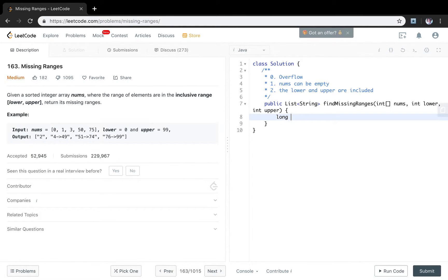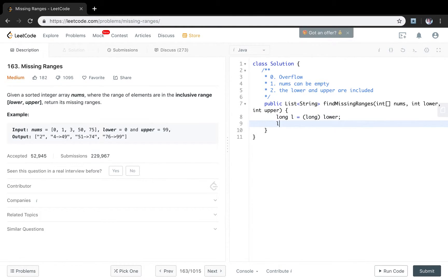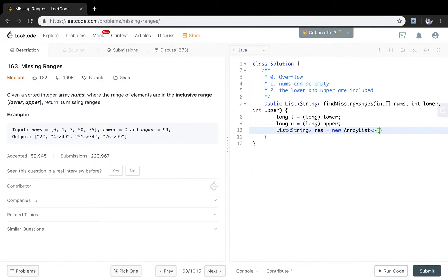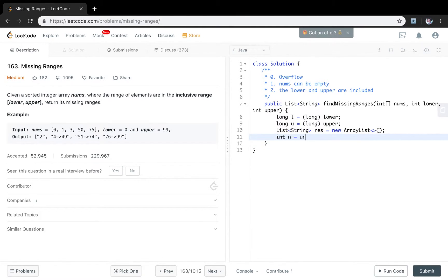First, we convert the lower to long. So we first convert the lower. This will be upper. And we need our result list. Result new array list. And we get the size of the numbers.